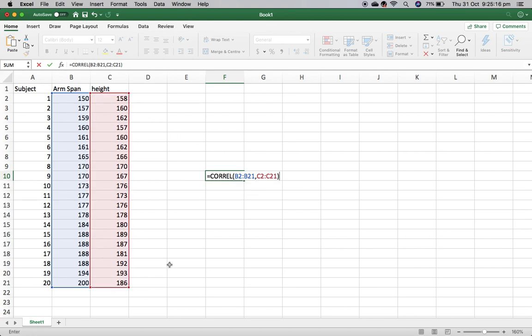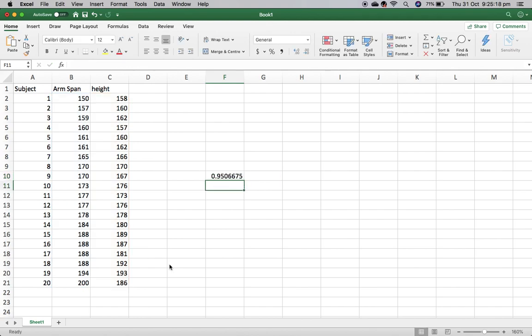From here, I can just close the brackets, hit enter, and I've got my correlation coefficient.